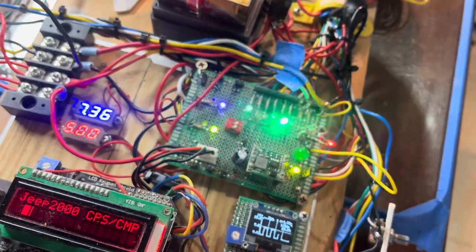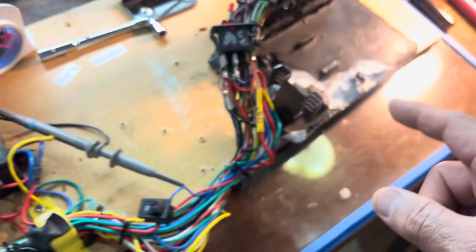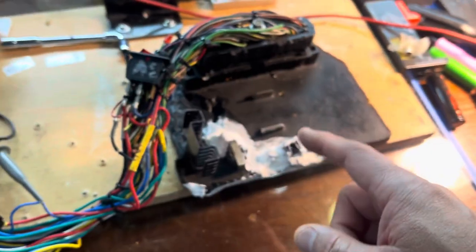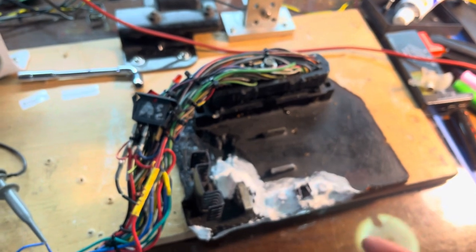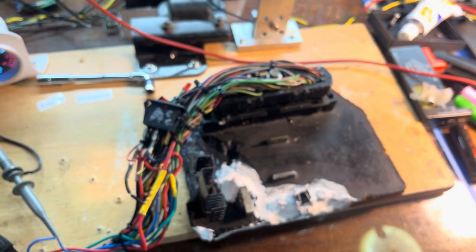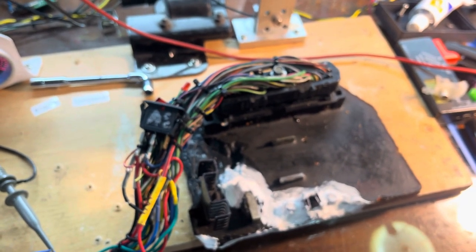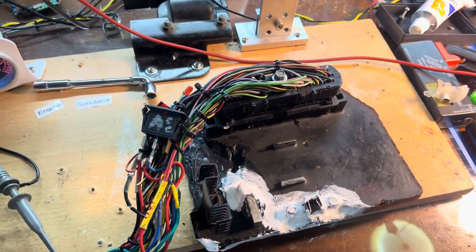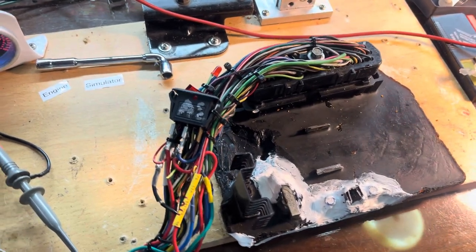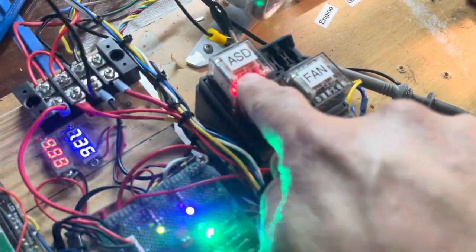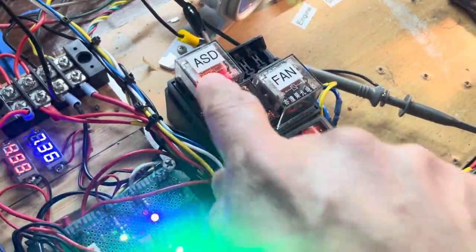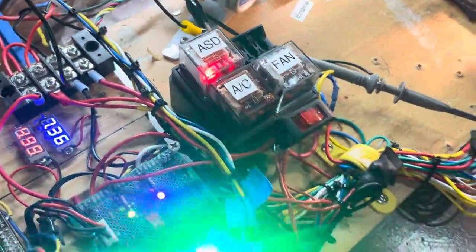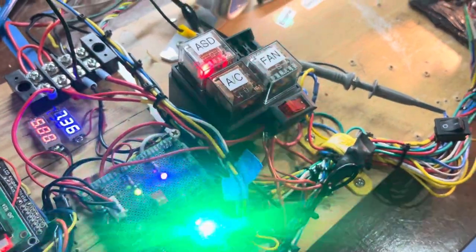To make the ECU working, you have to feed the CPS and CMP according to the timing tables from the spec. And after they run, they will trigger the auto shutdown relay to start to get the power to the injector, to the coil, the ignition coil.